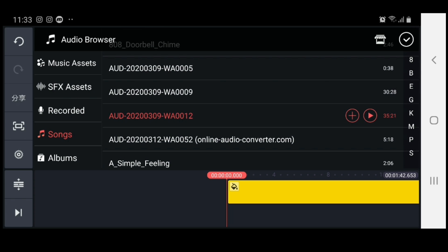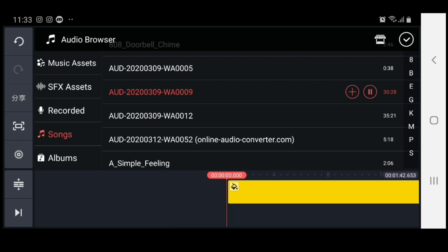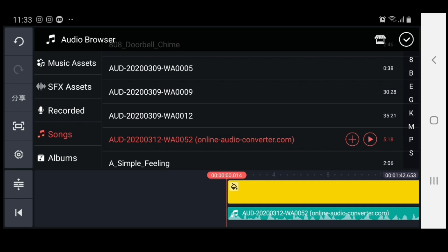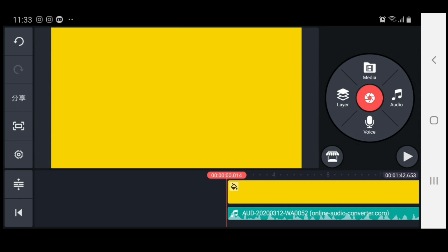I want a male's voice, so let's go with this one. Once you find the one you want, all you have to do is hit the plus button and it puts it right on the timeline. Then hit the tick right here to confirm.